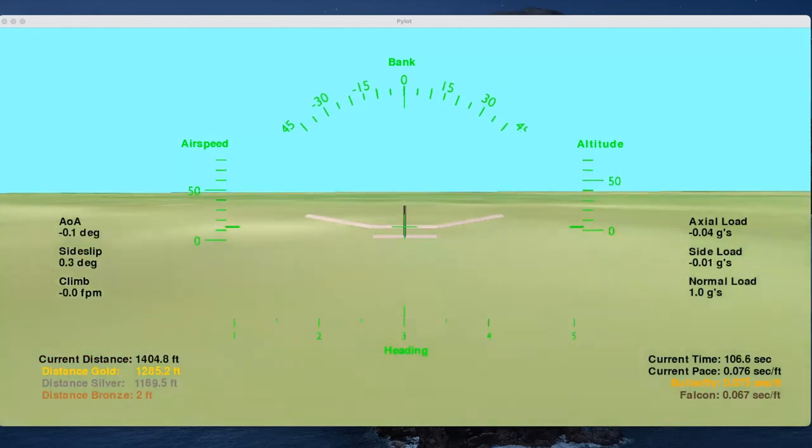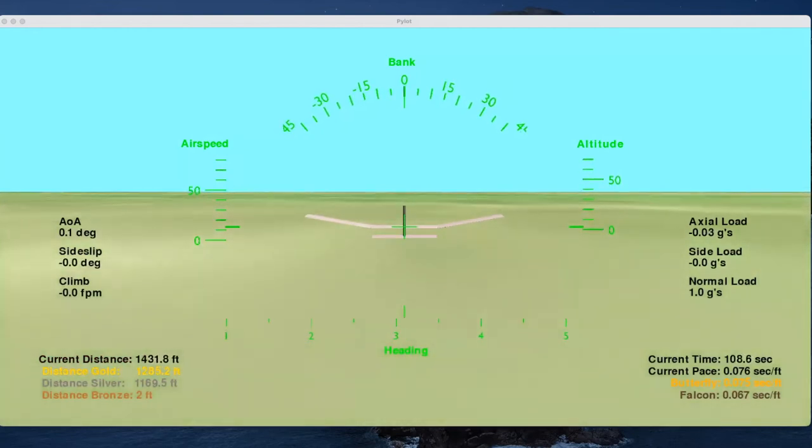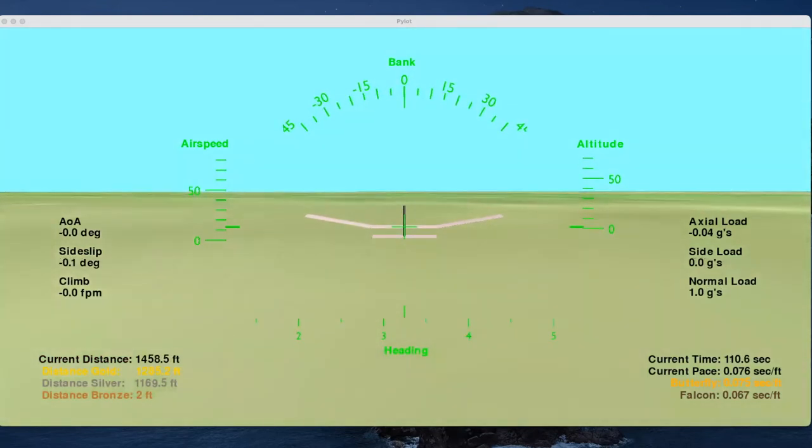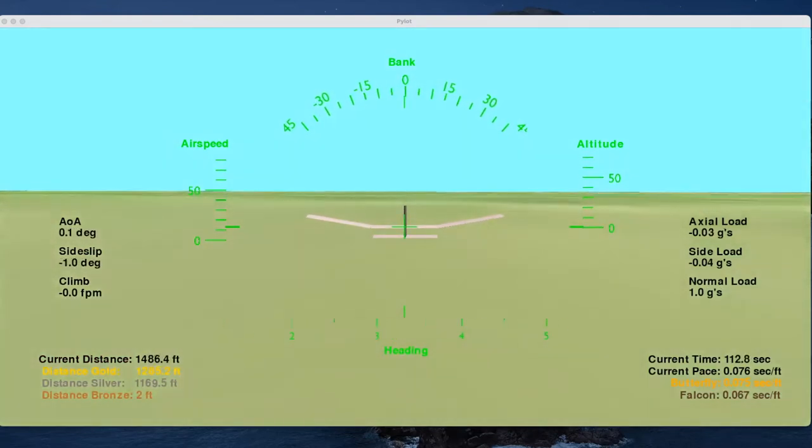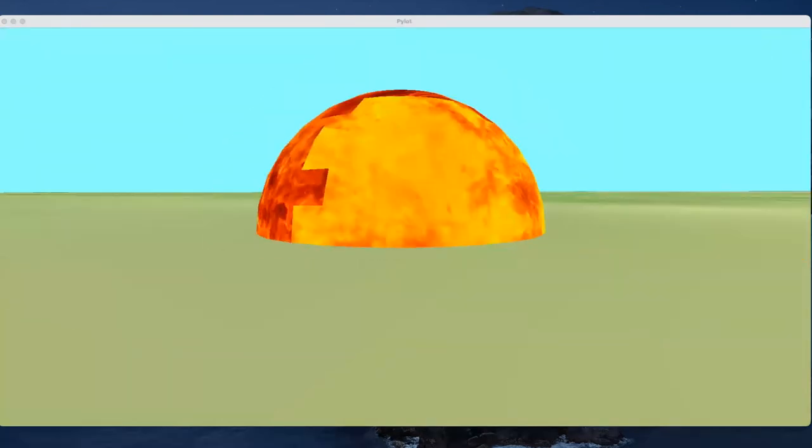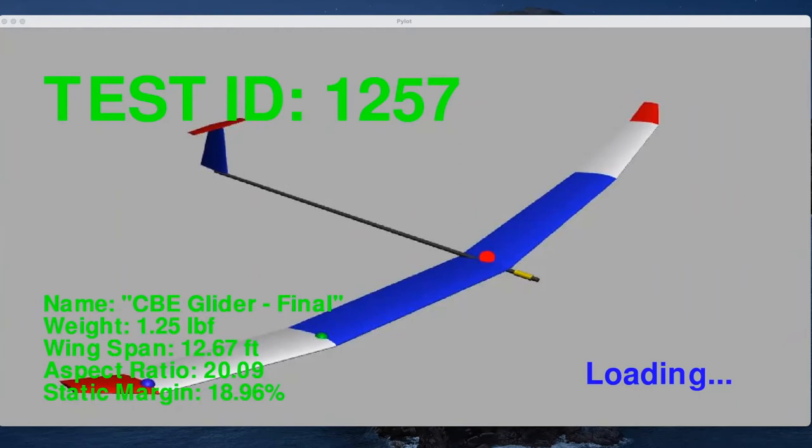Okay. So this is a new leader. Just broke 1,500 feet. That was 1,176. So 1,176. Okay. This is 1,257 CBE lighter final.